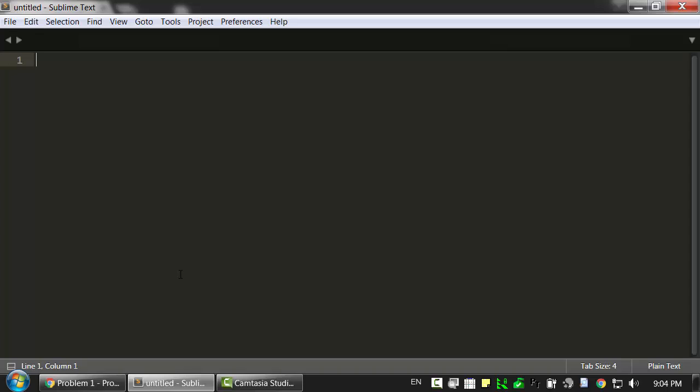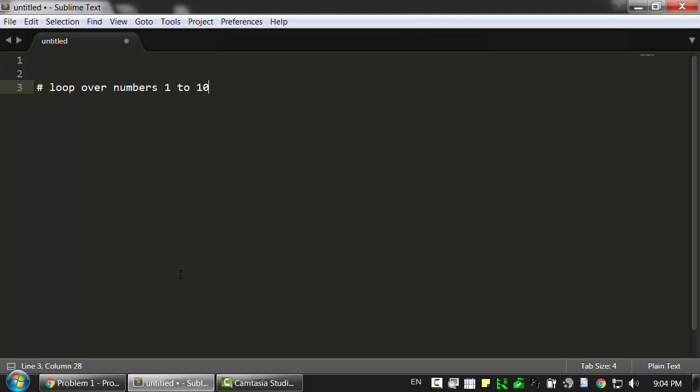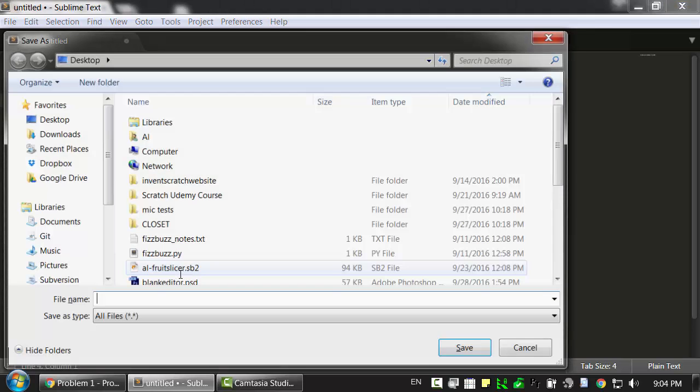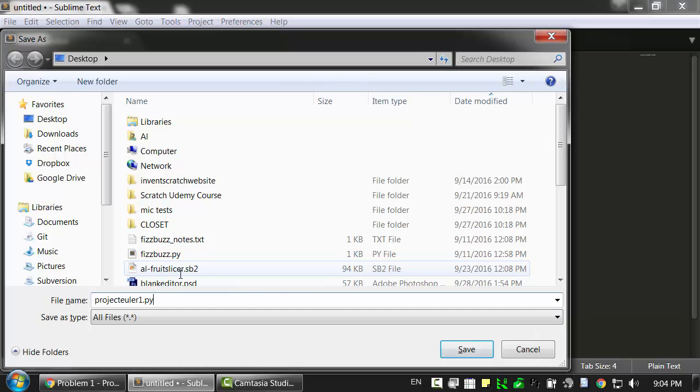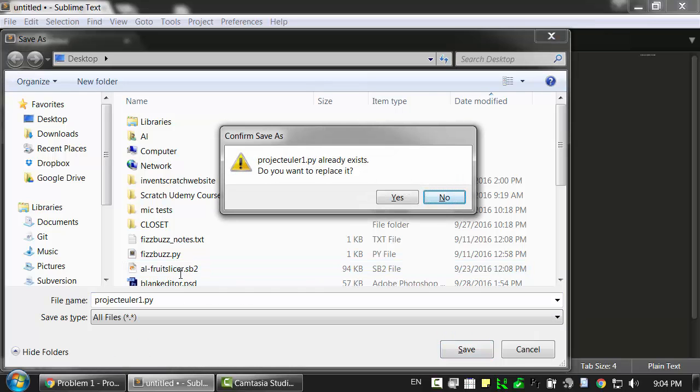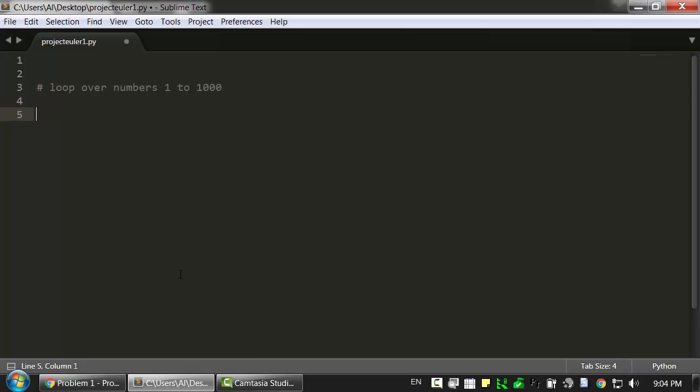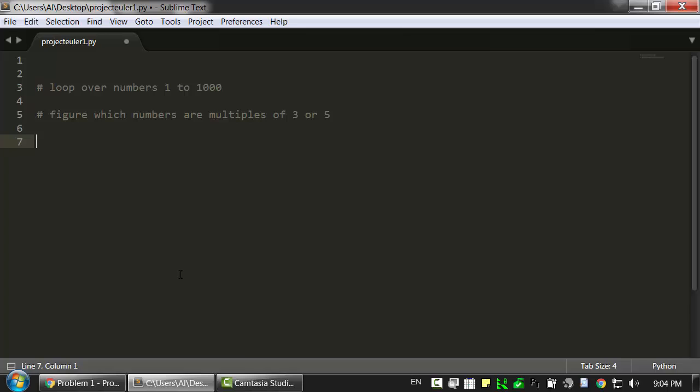Now let's think about what we need to do. Well, first we need to figure out a way of looping over all numbers from 1 to 1000. I'm going to just save this as projecteuler1.py. And we're going to look at each of those numbers individually and figure out which ones are multiples of 3 or 5.